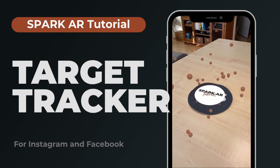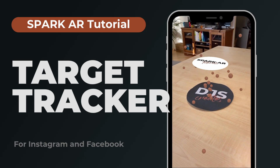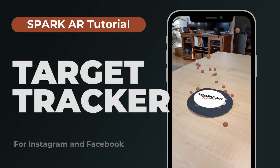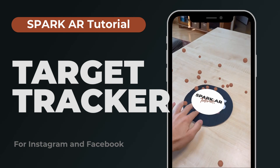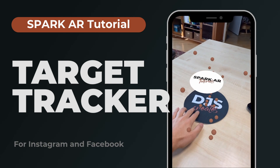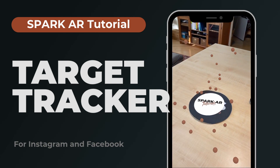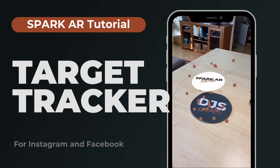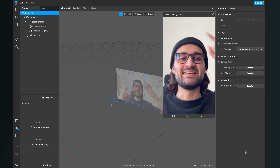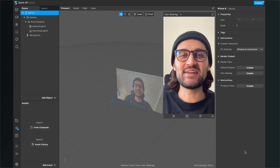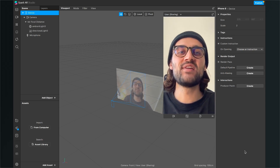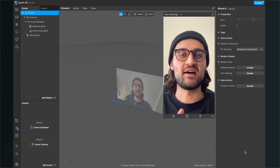Hey guys, in this tutorial I will show you how you can create a simple target tracker like this in the Spark AR Studio. So let's go.